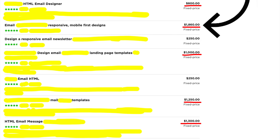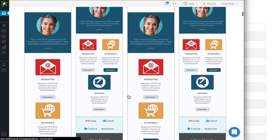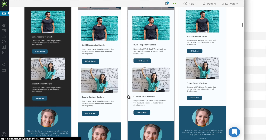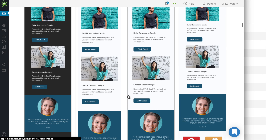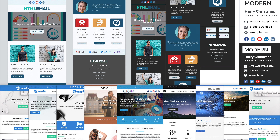Hey guys, Drew here, and building responsive HTML email templates can seem pretty tough. The Insight template that you see right here can be built in just a few hours when building a webpage. But with responsive HTML emails we need to layer tables and use conditional statements to make sure that our emails render properly across different devices and email clients.